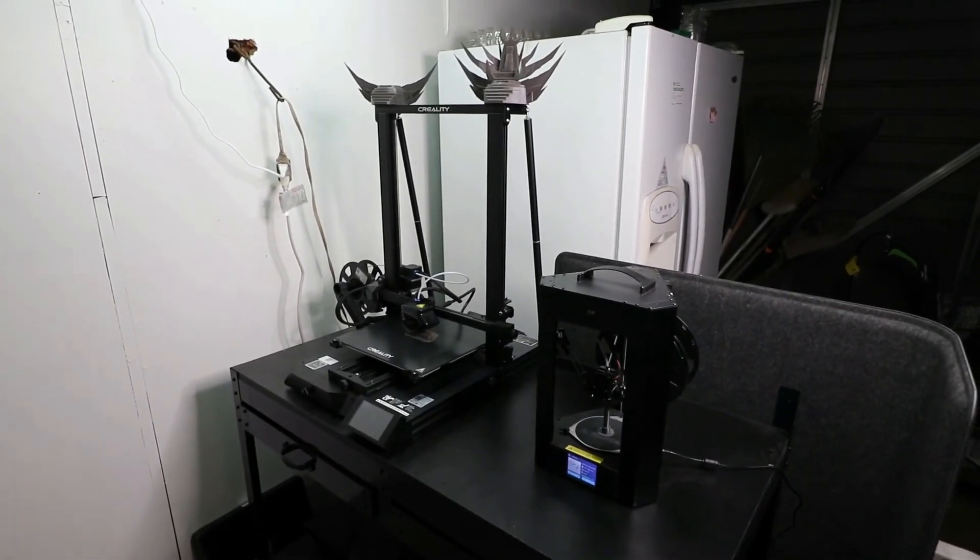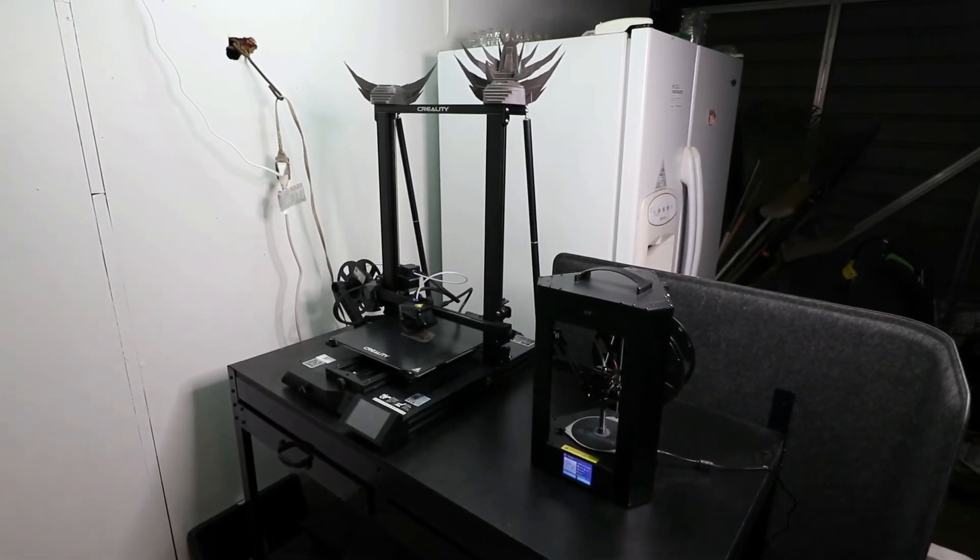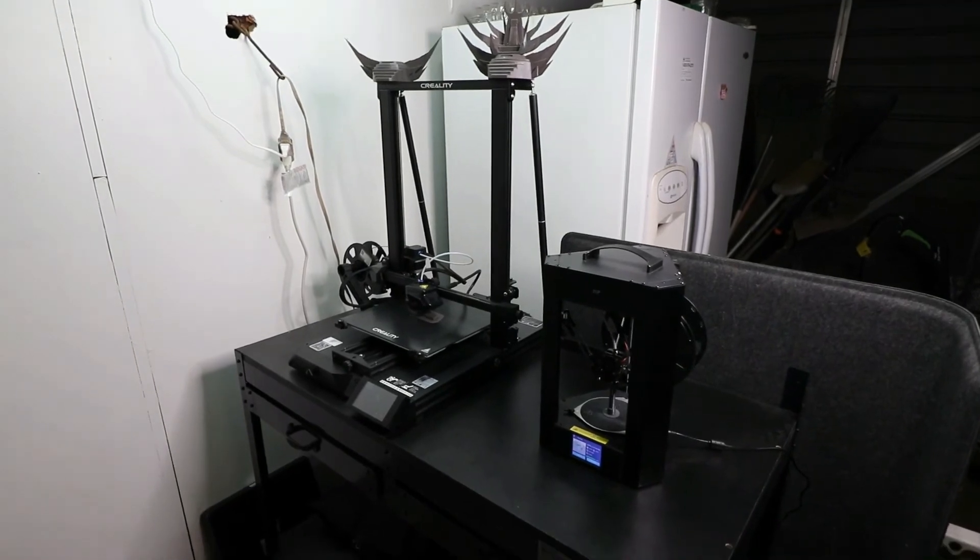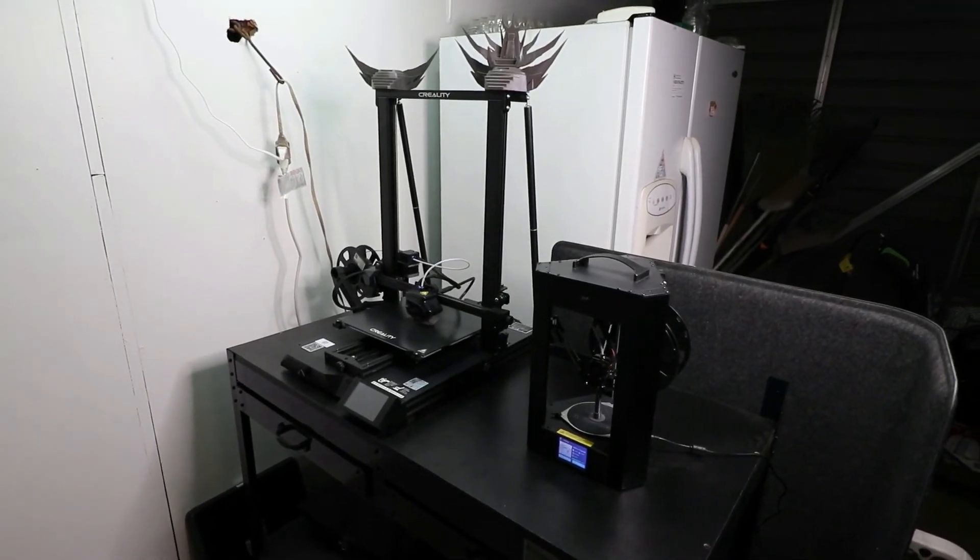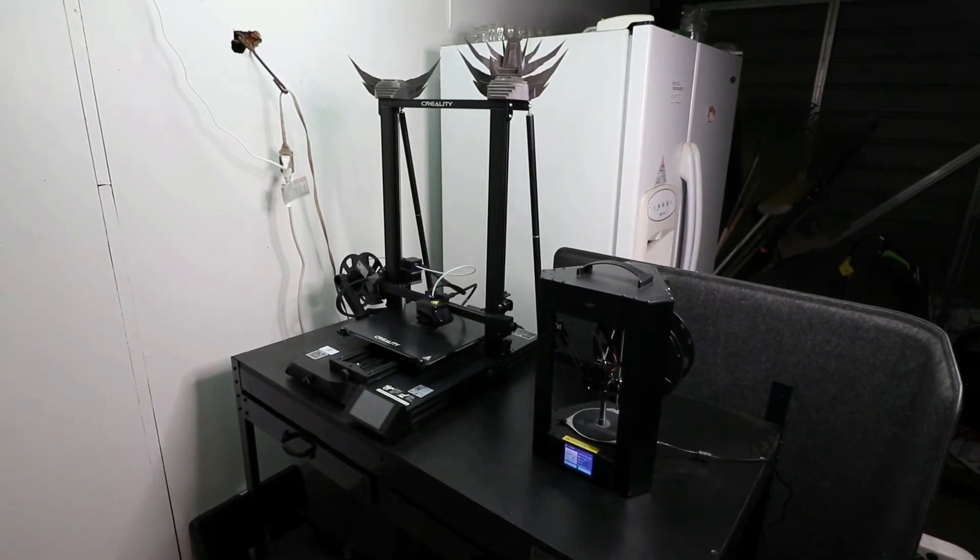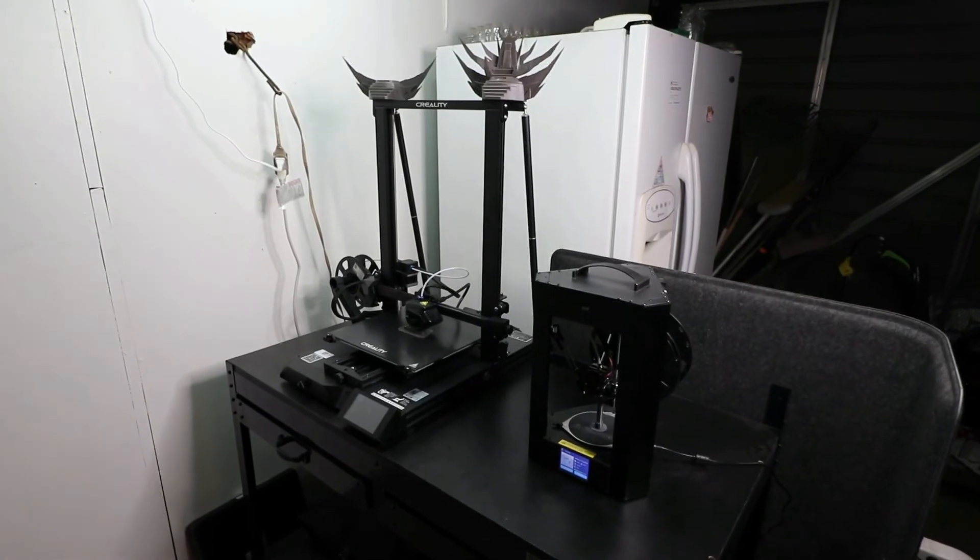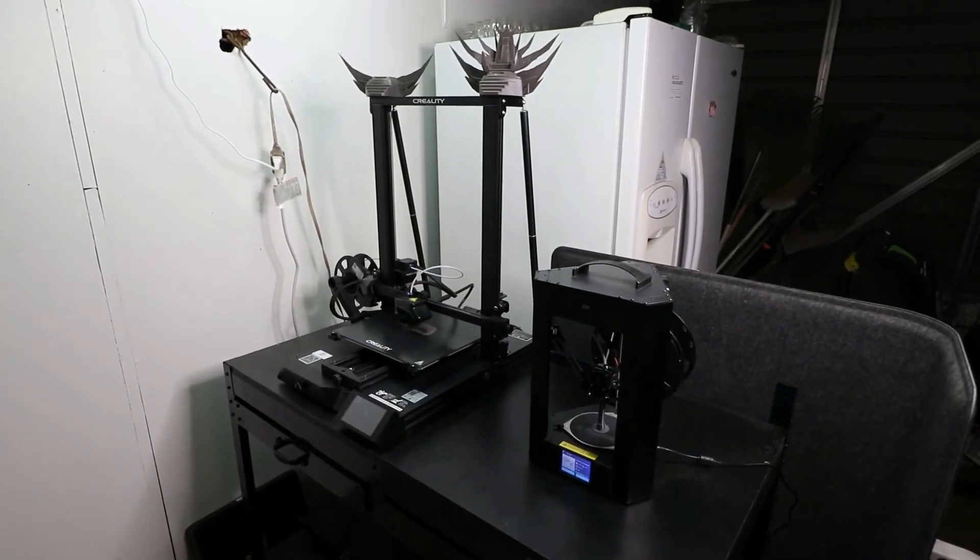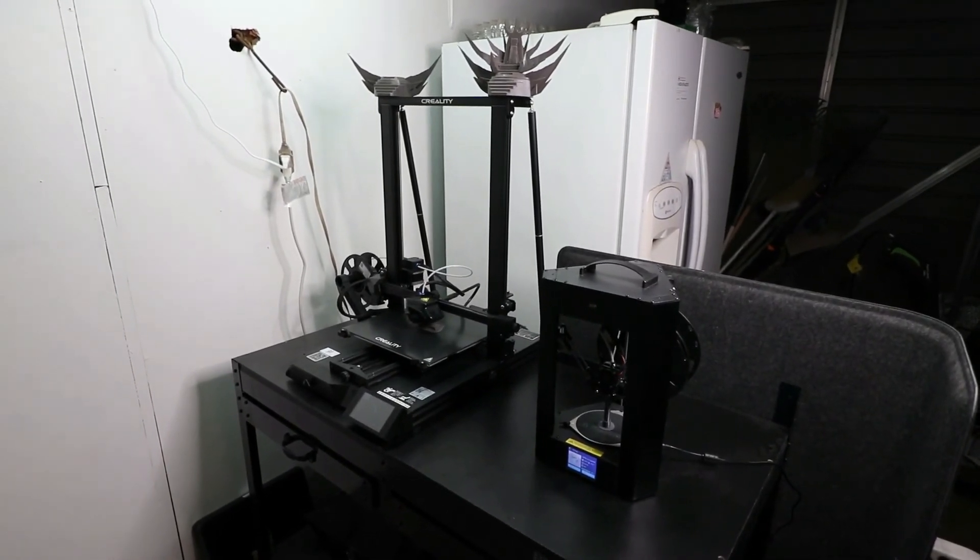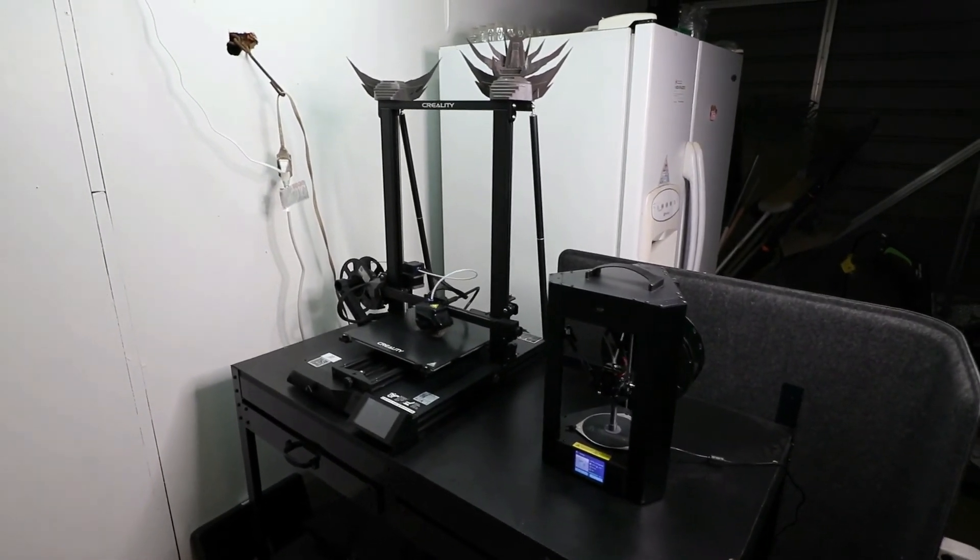I'm happy I went with the CR-10 Smart. It was a learning process—not as difficult as I thought it was going to be after watching reviews on YouTube—so still very thankful for this machine. It's a great machine.